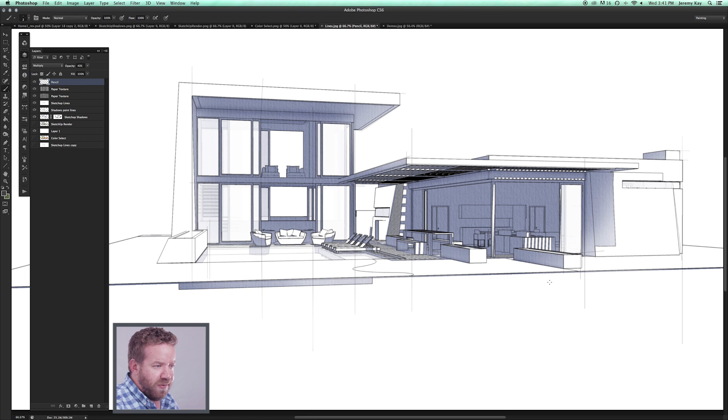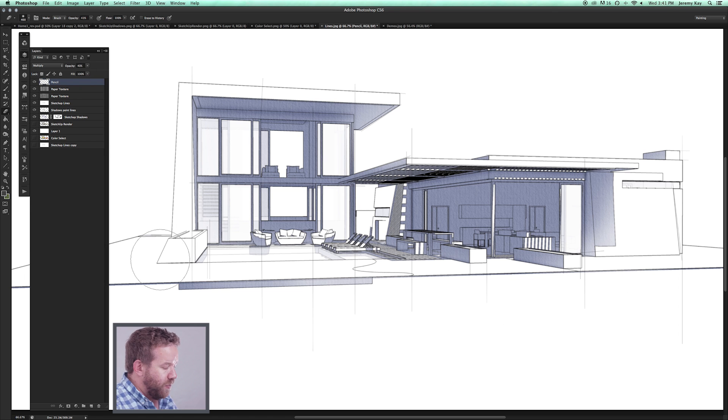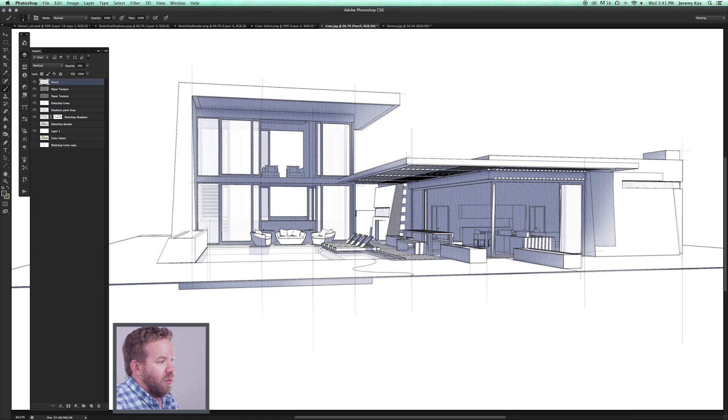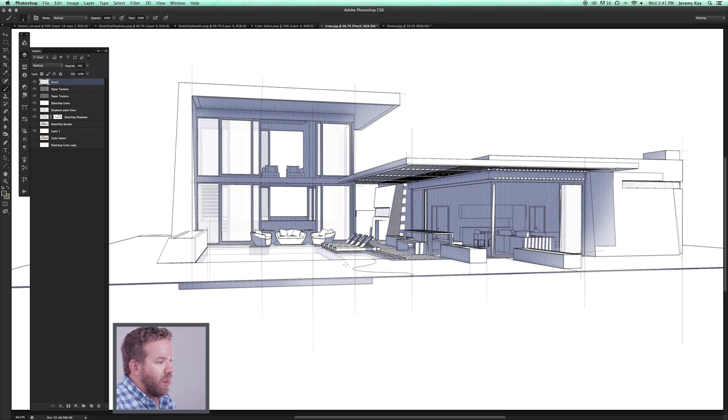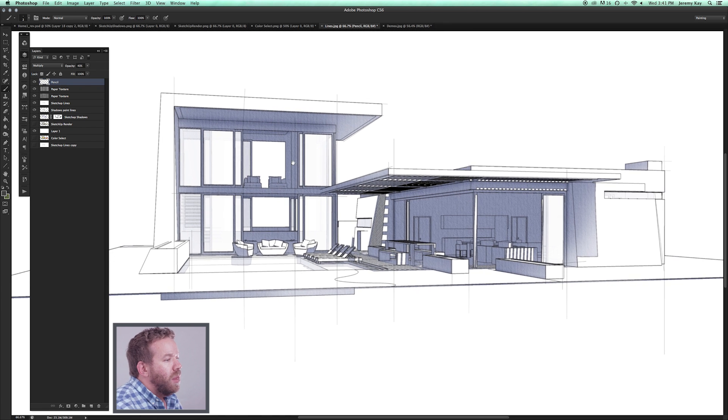I tend to hold shift because you get that straight line and it feels like you're drawing it with a straight edge.